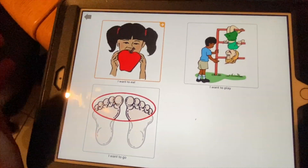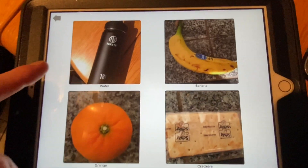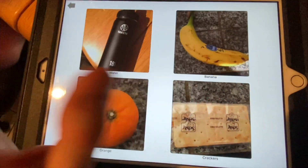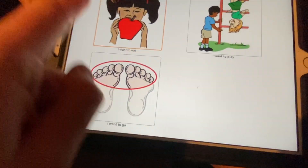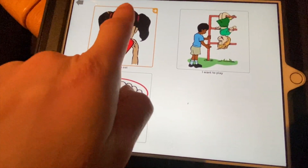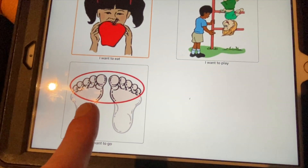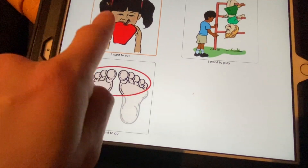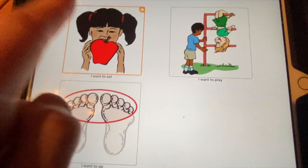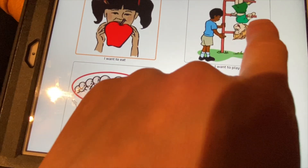Now when you click 'I want to eat,' it brings you to the choice board — water, banana — and you can teach your child to ask for specific things. This foods board works the same way: you can link 'I want to play' to a toys board, and 'I want to go' to a places board. You can make folders for whatever you want, but eating and playing are probably the most frequent.